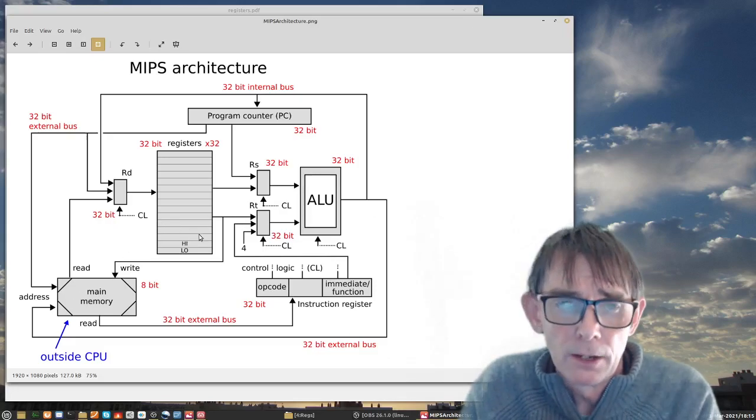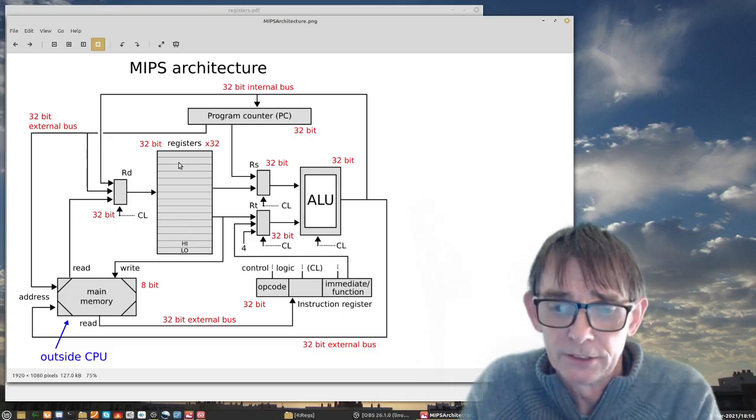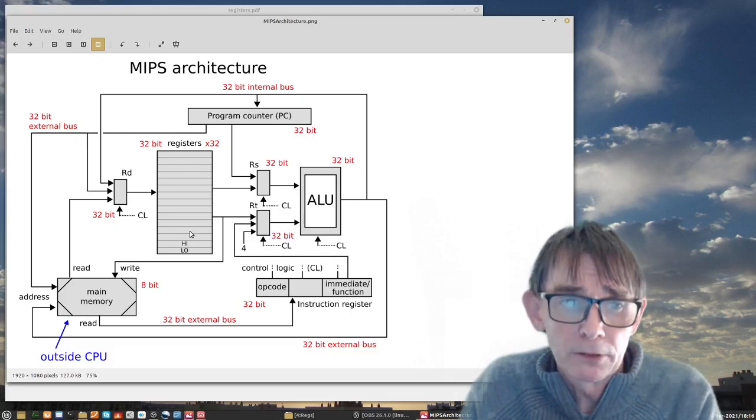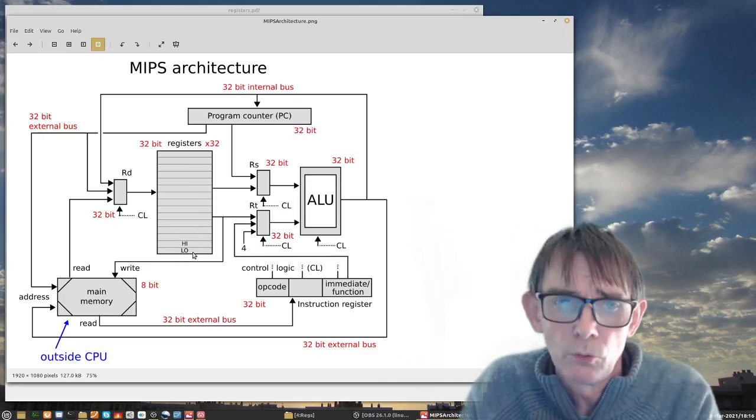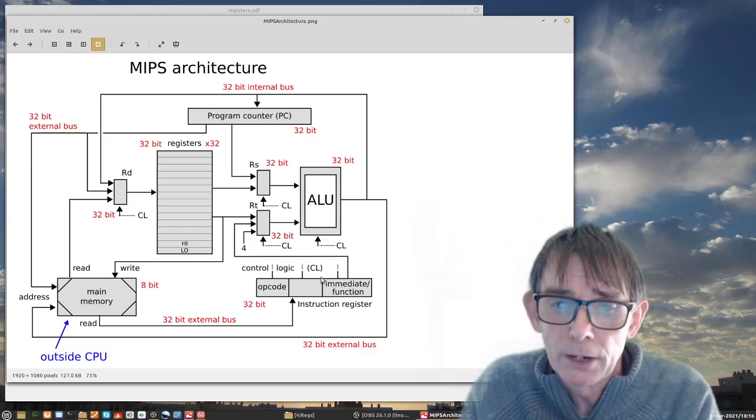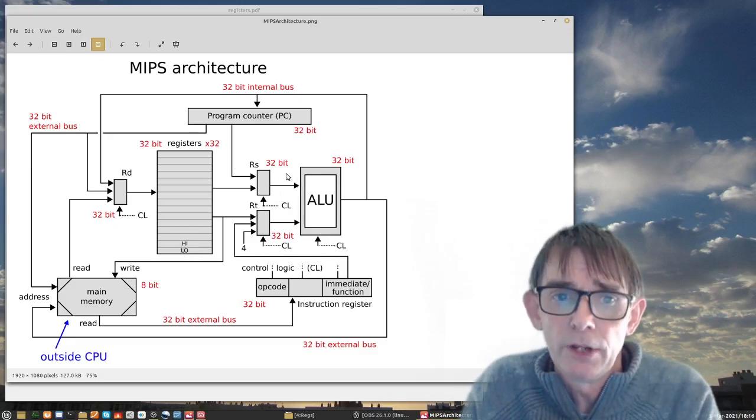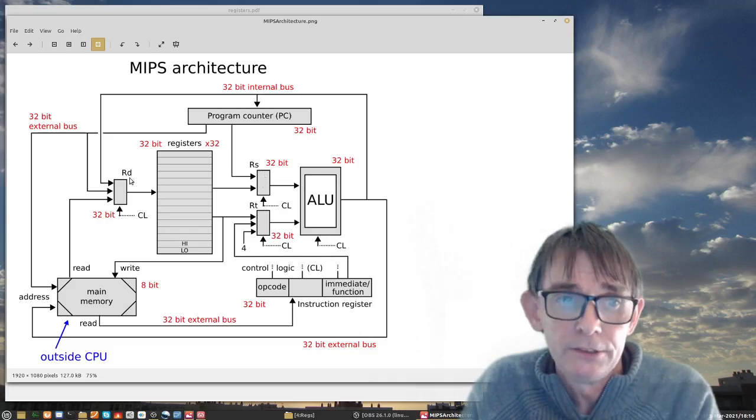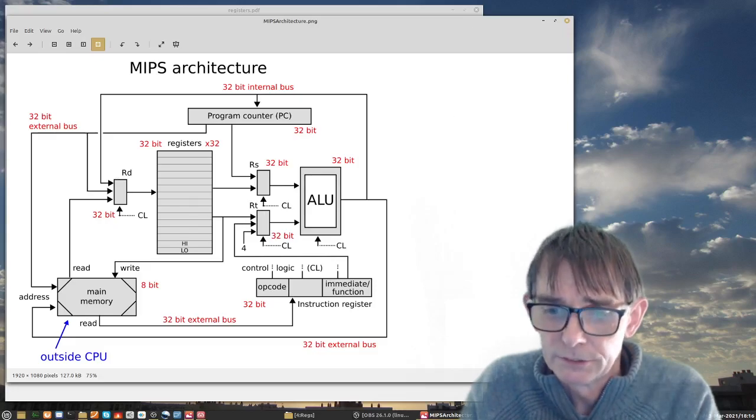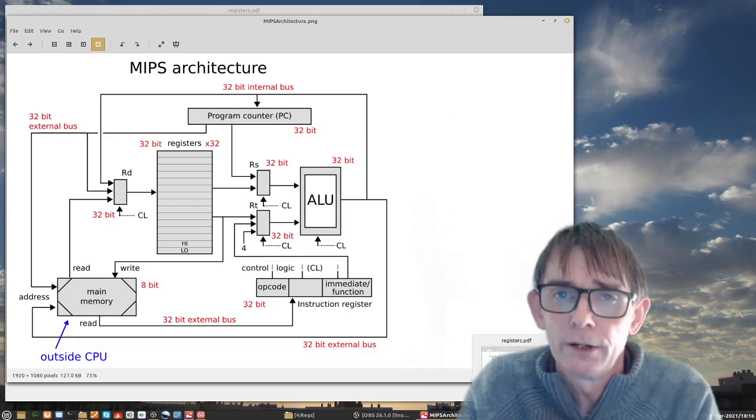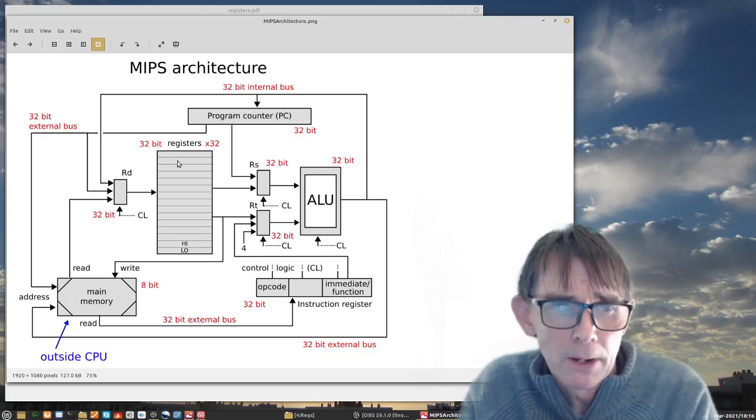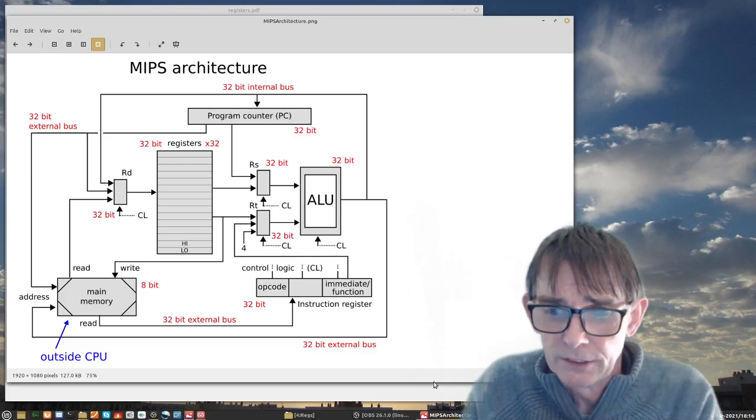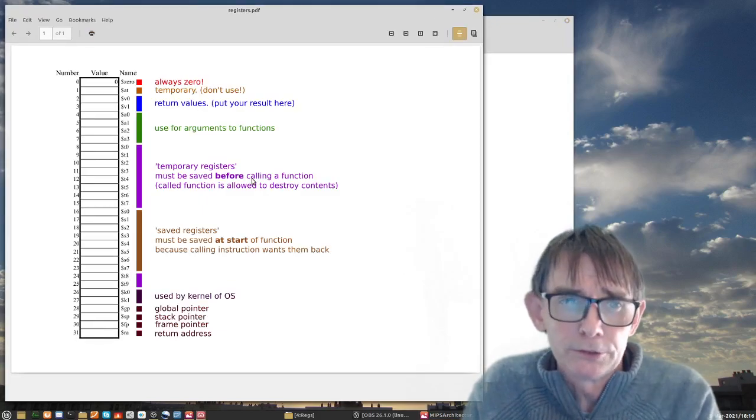But for the moment let's concentrate on these 32 registers that are here. Apart from this we have 32 registers which I will show in a moment. Then we have this high and low for arithmetic operations, the program counter, and the instruction register. We have local latches which are called RS, RT and RD which are the source, target and destination latches where you can temporarily store information or where the information is going through.